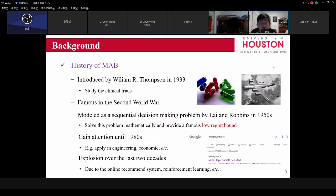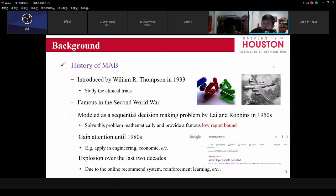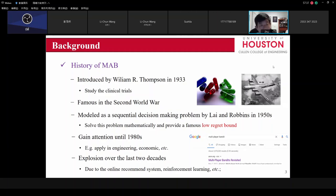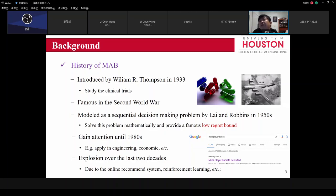What is the MAB? It was introduced by Thomson in 1933 to study clinical trials. They only have a limited number of resources like doctors, nurses, or facilities, so where should they trial to get the most benefit? It was also very famous in the Second World War — for example, with the B-29 bomber. They only had a limited number of B-29s, and there were multiple targets, so which target should they select to maximize their effect?